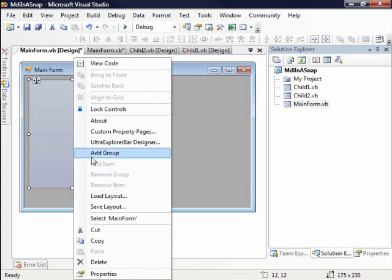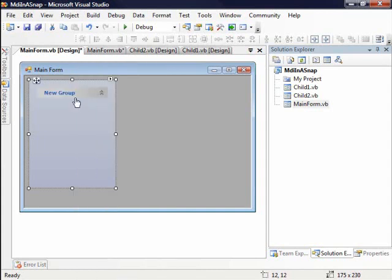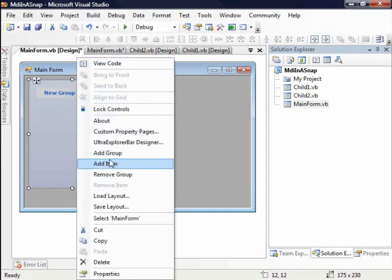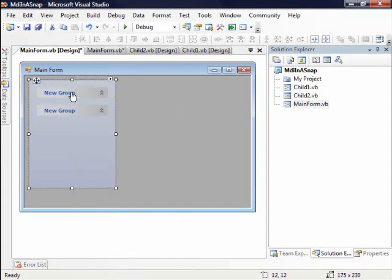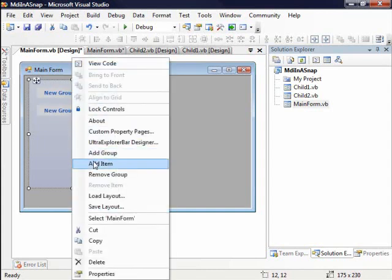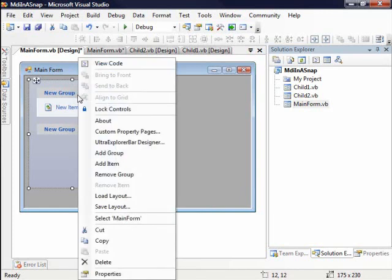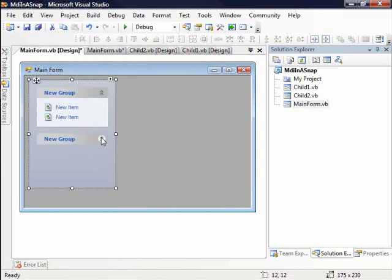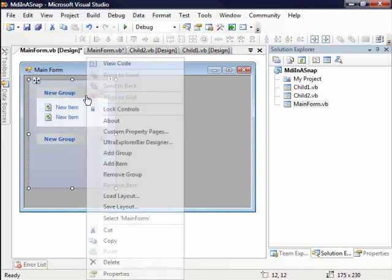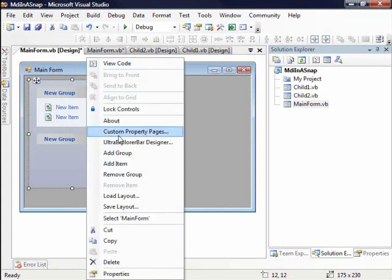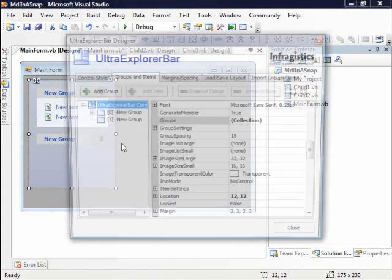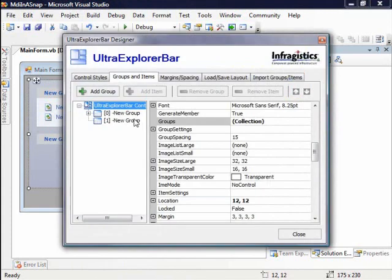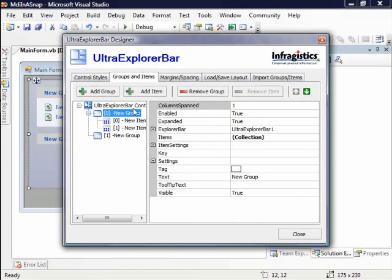I'm going to go ahead and add some groups to this control. And in these groups I'm going to add a couple items. And you can see what we're getting here, a nice Explorer style user interface. Now, I can also right click, go to the Ultra Explorer bar designer. And within here I can add items, I can add new groups very easily.